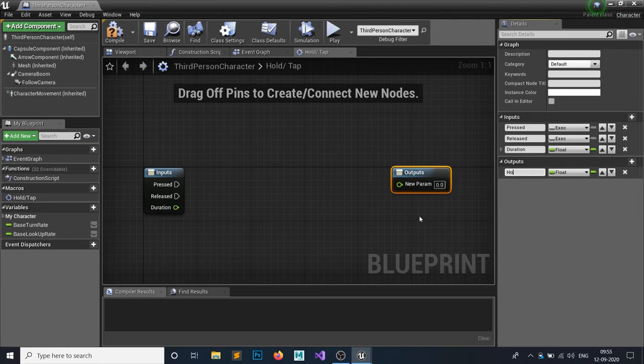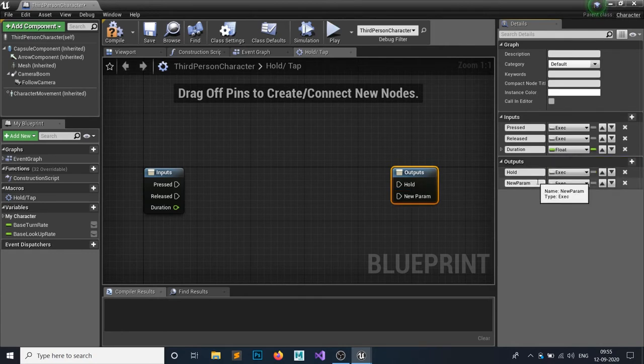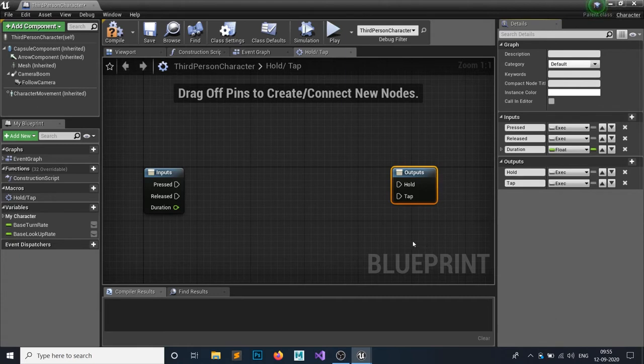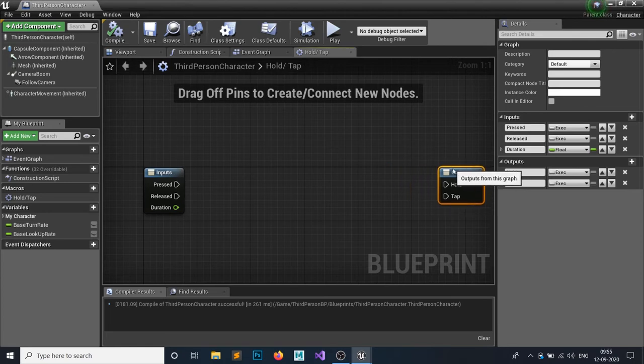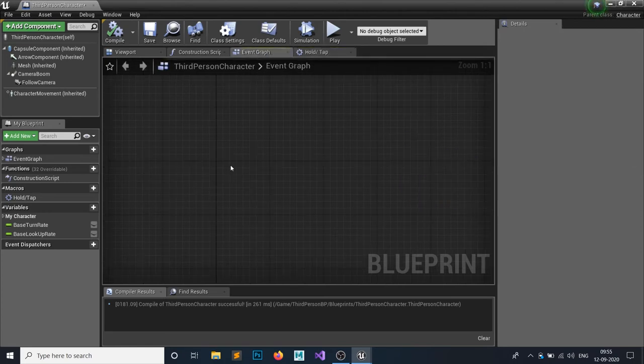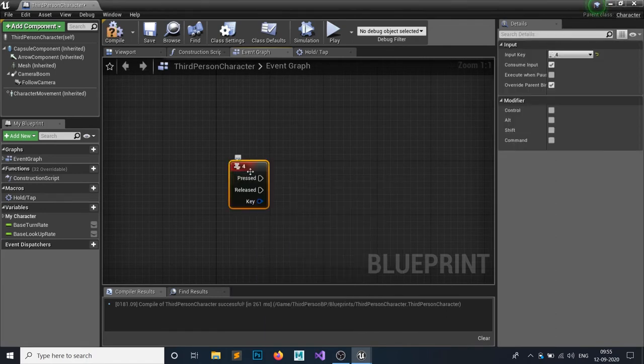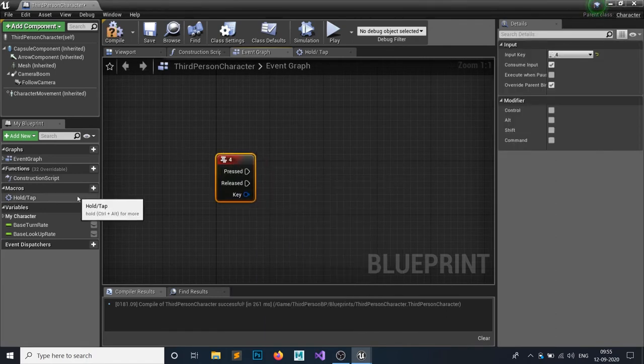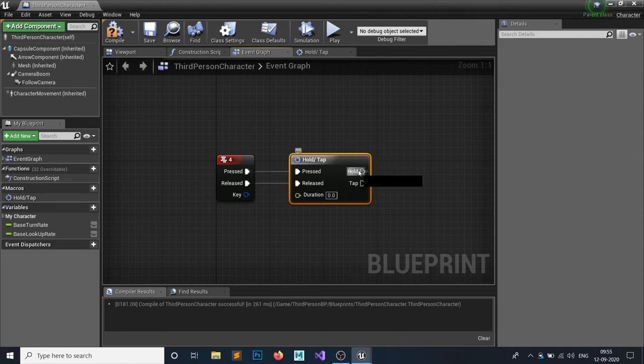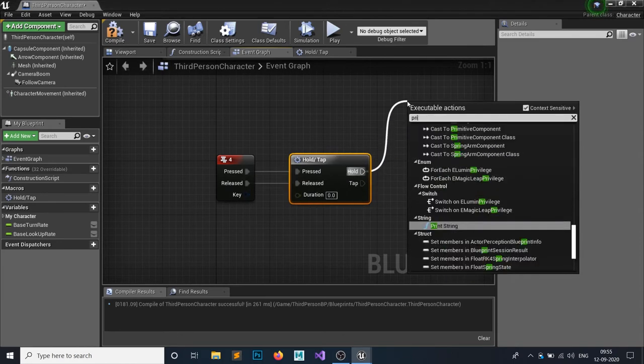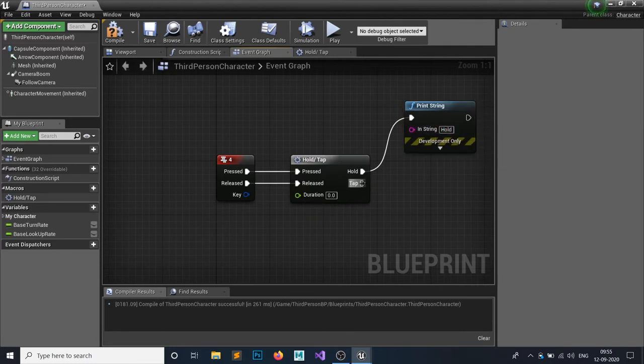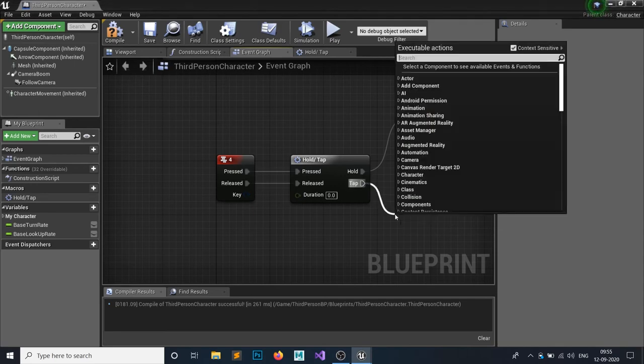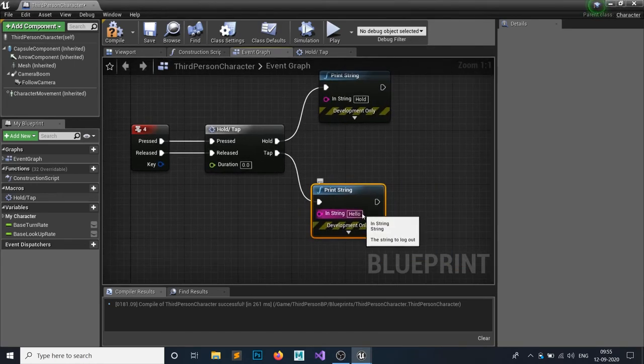After calculating this, you're going to set if it's Hold or being Tapped. For that, let's create something like a 4 key, and inside that I want to grab that macro. I want to set this to both Pressed and Released. If my 4 is being tapped, I want to print Tap, and if it's being held, I want to print Hold.